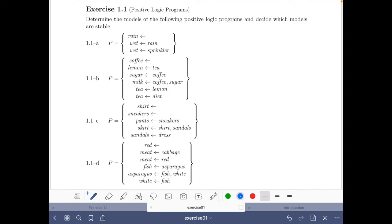Hello and welcome to this video of the course Answer Set Solving in Practice. I am Javier Romero and I want to show you how to do the exercise on positive logic programs of the introduction part of the course. I'm going to proceed as follows: first, we are going to have a look at the slides of the course, in particular the slides of the introduction. I put the link below in the description.